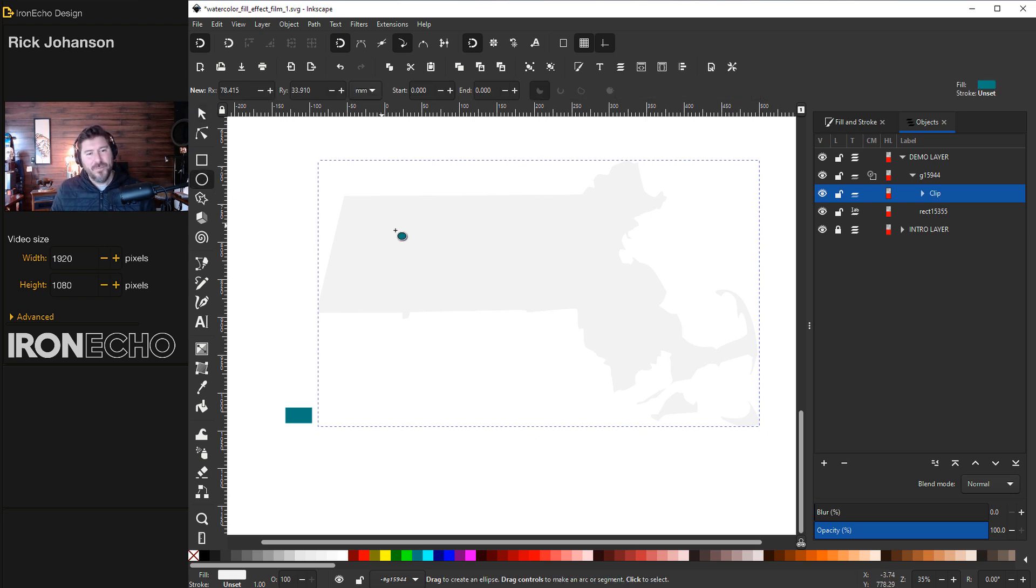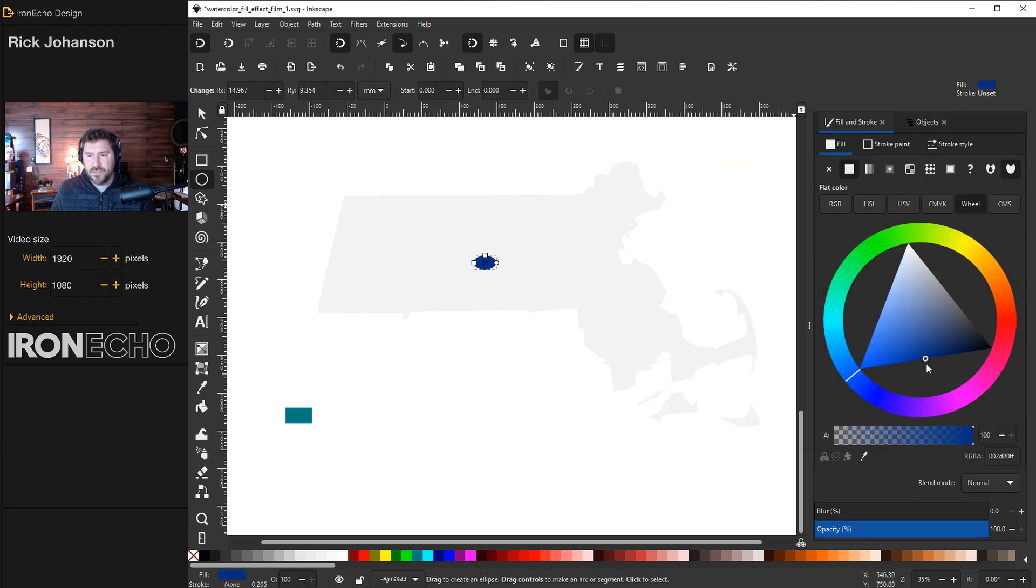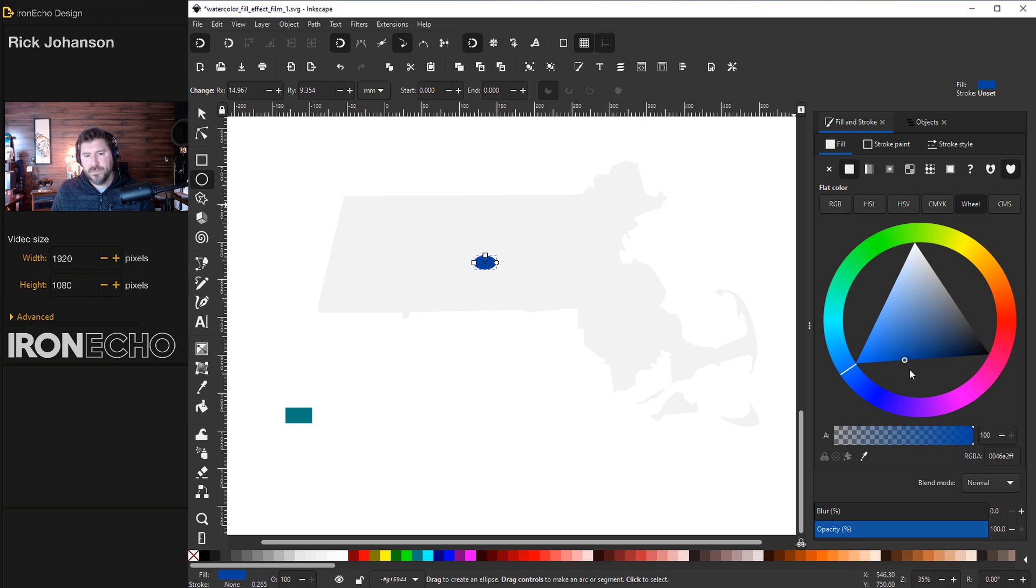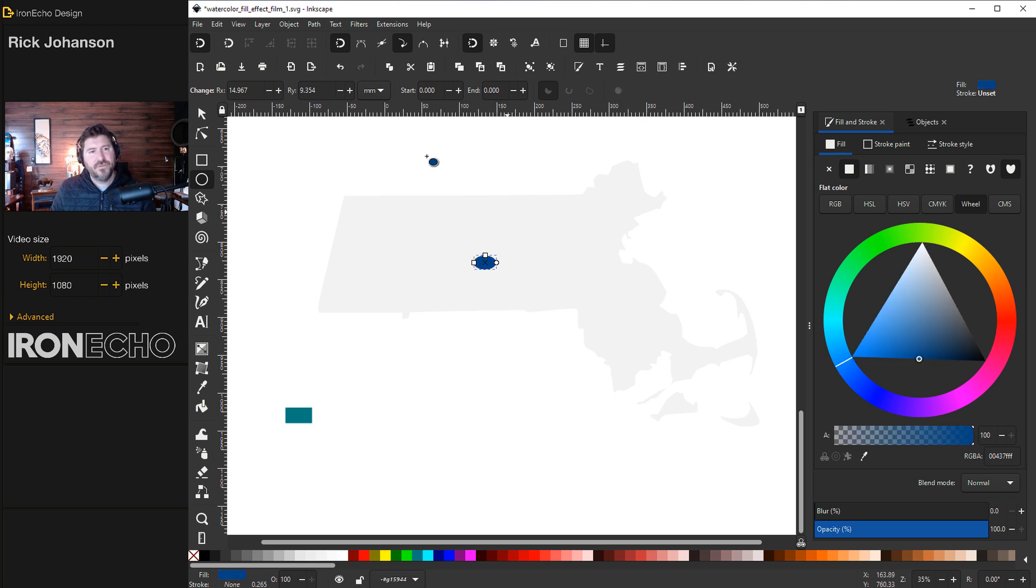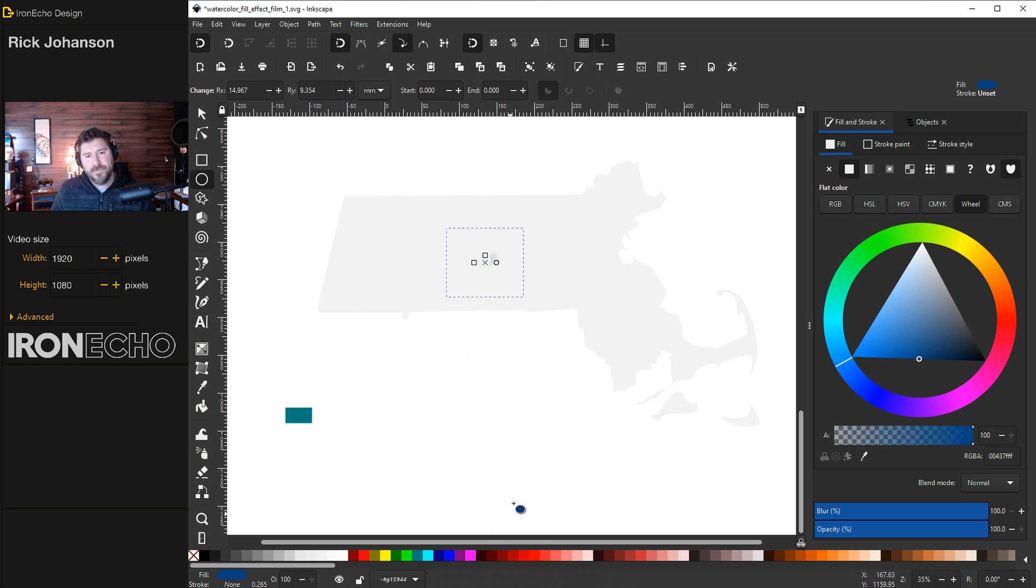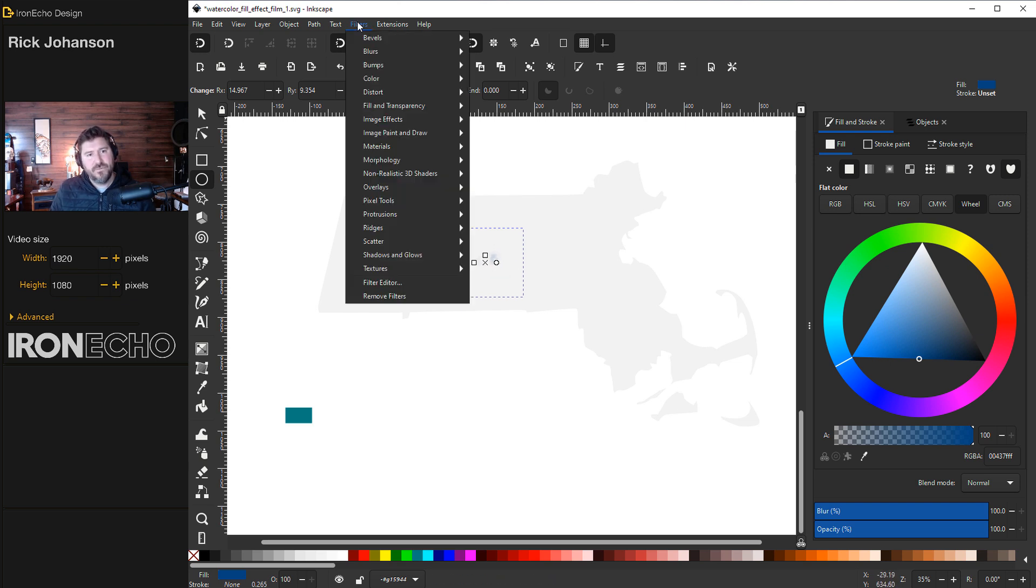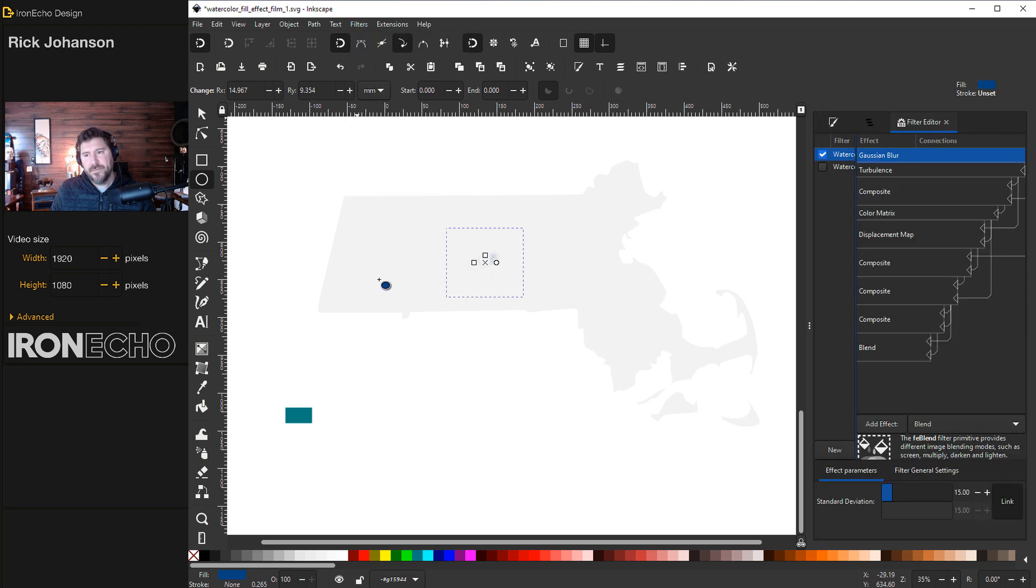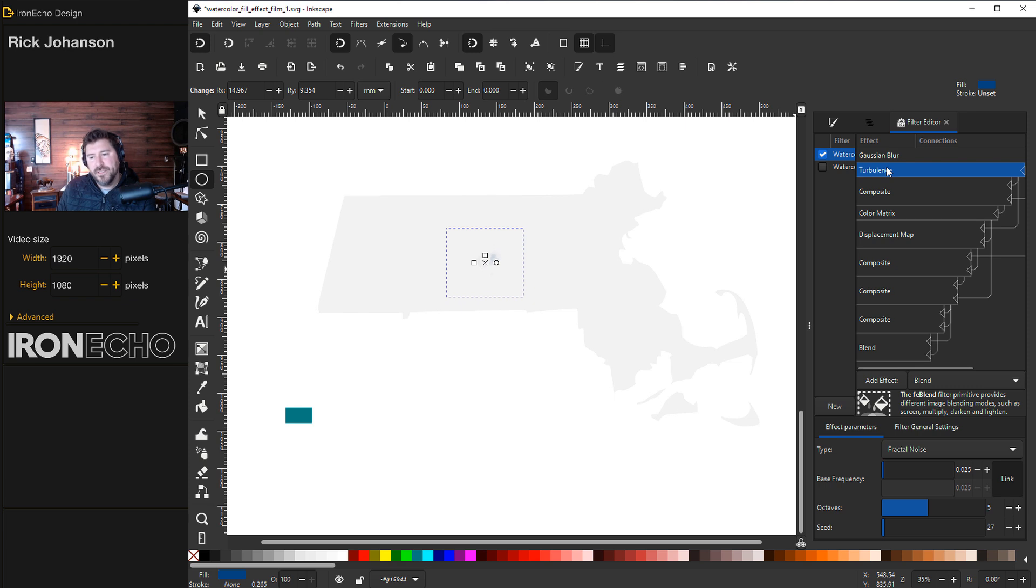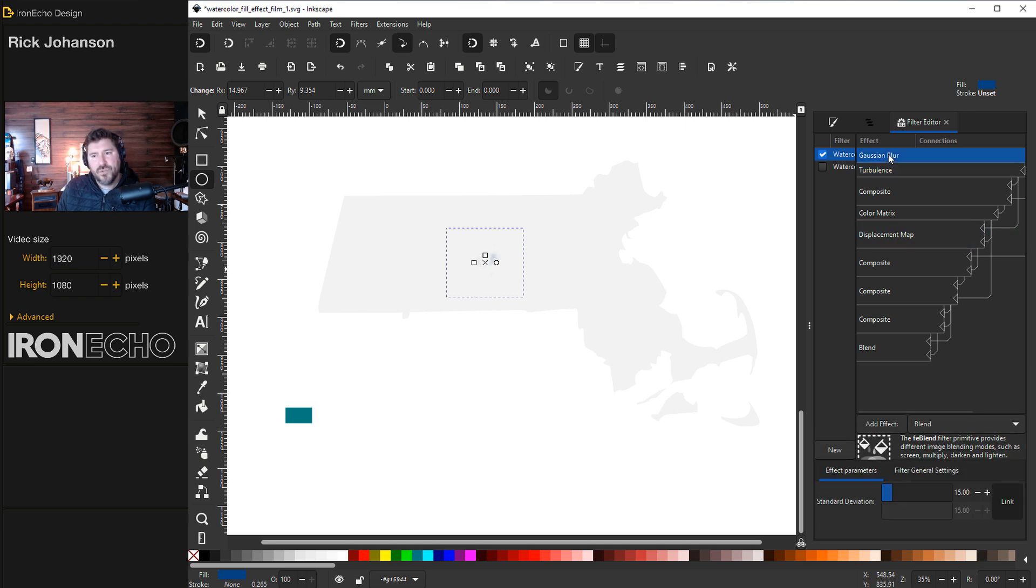Delete that and go back to clip. We're now going to create the watercolor. I'll take an oval. Starting small does help. I want to go to a bluish teal, something dark. Opacity is full. We'll go to filters, texture, watercolor. It didn't work so I can show you the filter settings. Go to filters, filter editor. We're going to look at Gaussian blur, turbulence and displacement map. If I reduce the blur, that'll fix it.